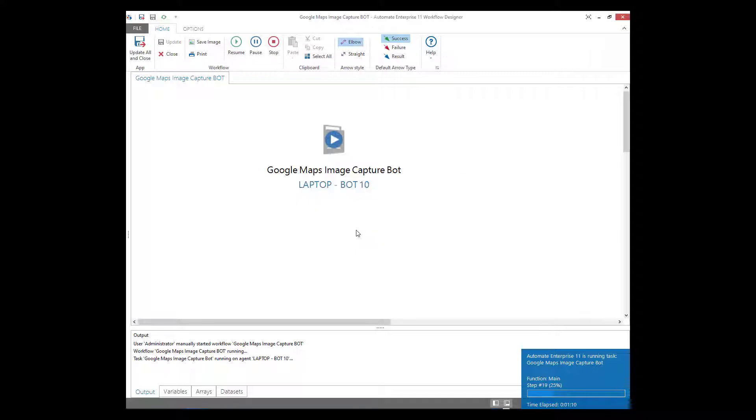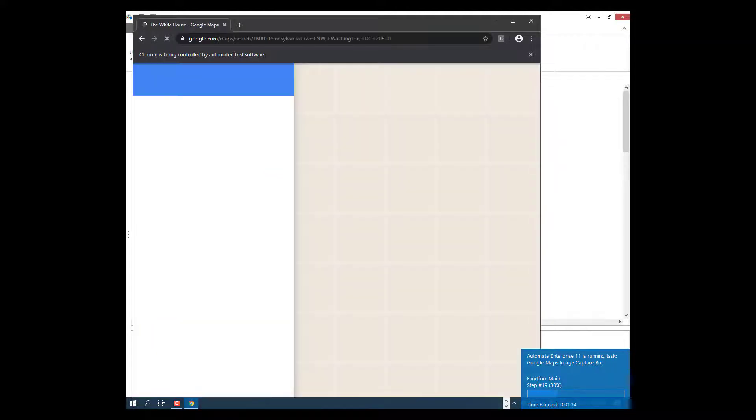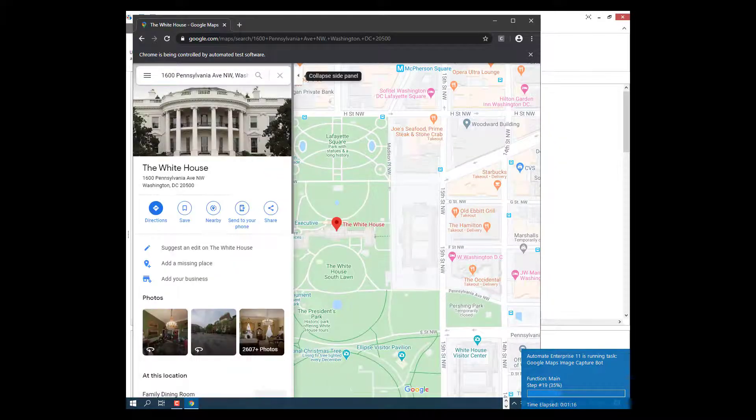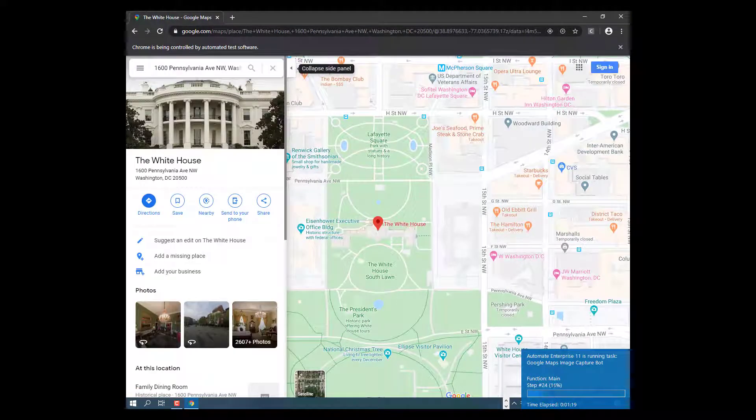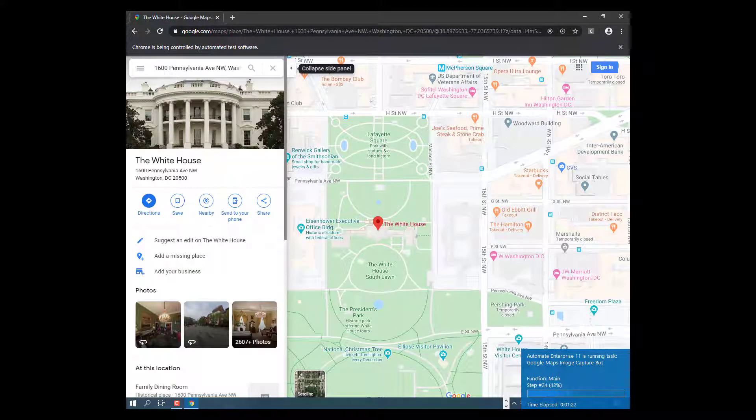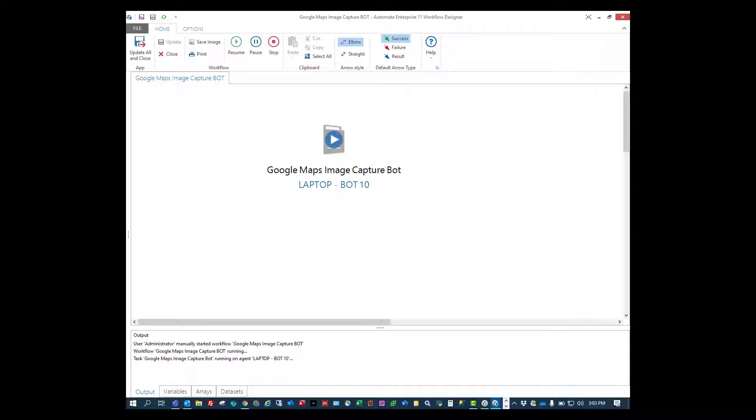In this case, I'll use the White House. Google Maps searches for the address and generates a map. The bot automatically captures this as an image file and stores this to a location as well as generates a PDF document from the image capture.